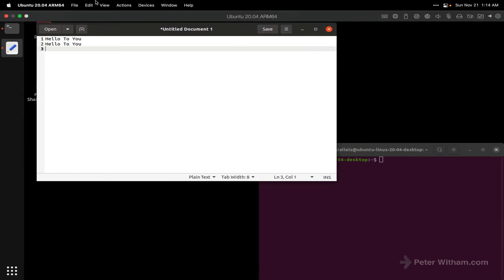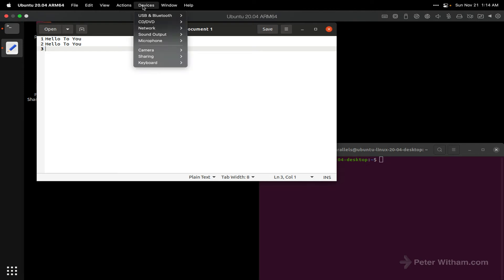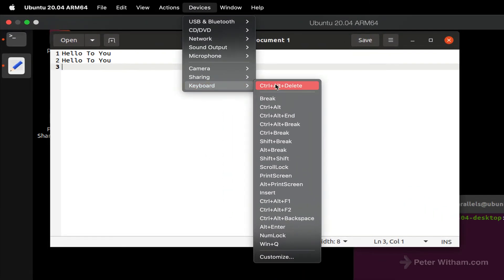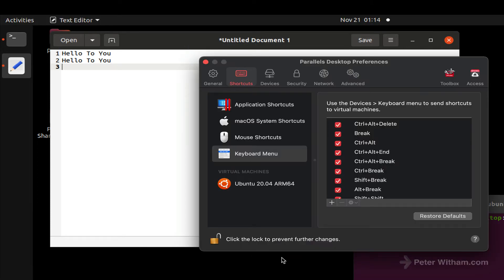If I go up to the menu what you're going to find is this is the Parallels VM menu here, and if I go to the devices and if we go to the keyboard you're going to see a whole bunch of settings here. We're not going to look at those, we're going to go down to this customize.